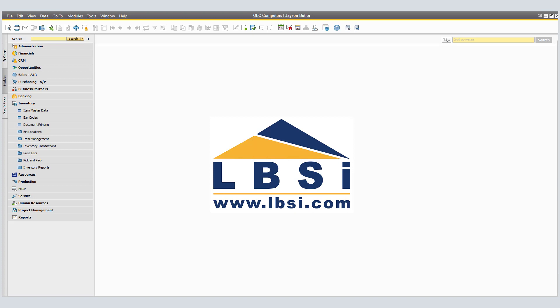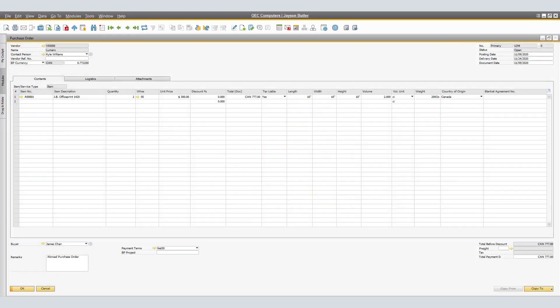When you create a purchase order, SAP Business One updates the available stock quantity of the ordered items. In our example, we have a purchase order for Lumarks for the JB Office Print 1420. We have required two units to be delivered to warehouse number 5 at a price unit of $300 US, which is equivalent to $777 Canadian.